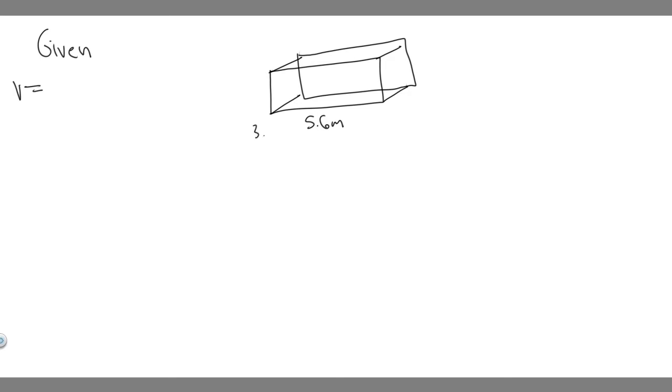And they're giving us a width. So essentially, what they're doing is just giving you volume, and they just split it up into this so you have to find it yourself.